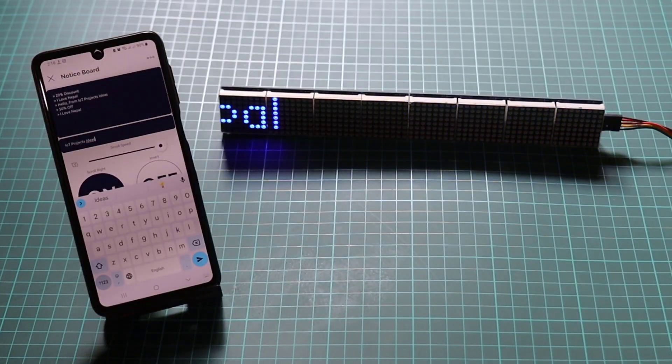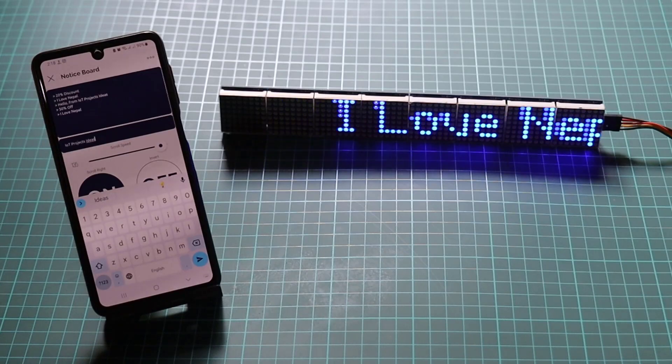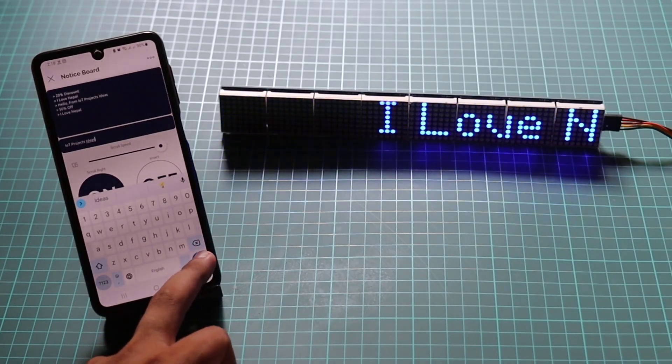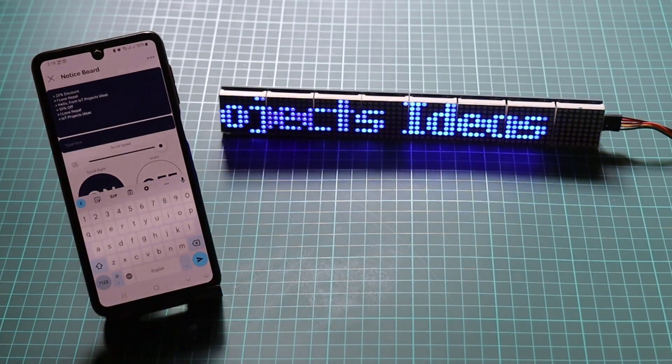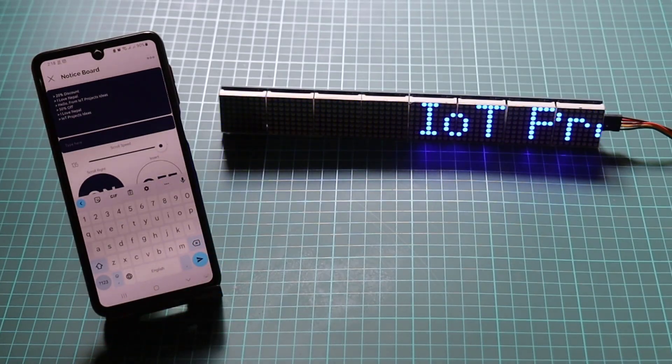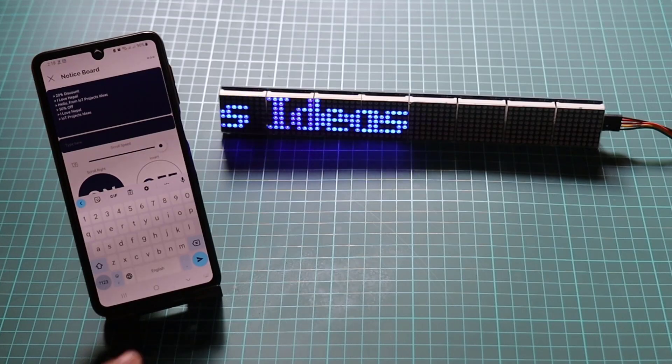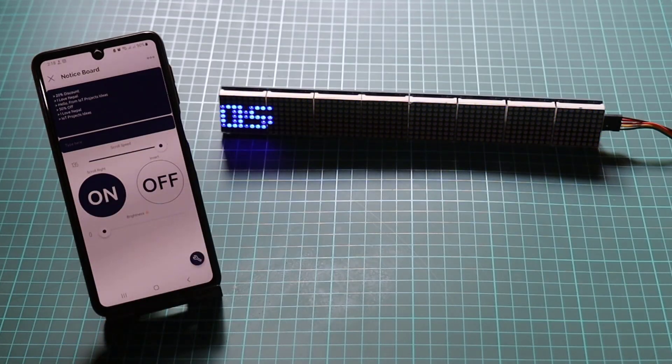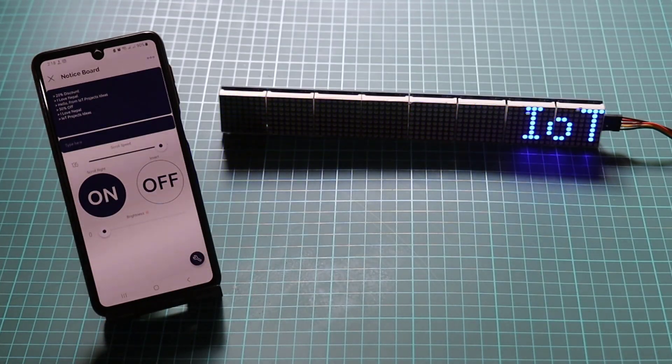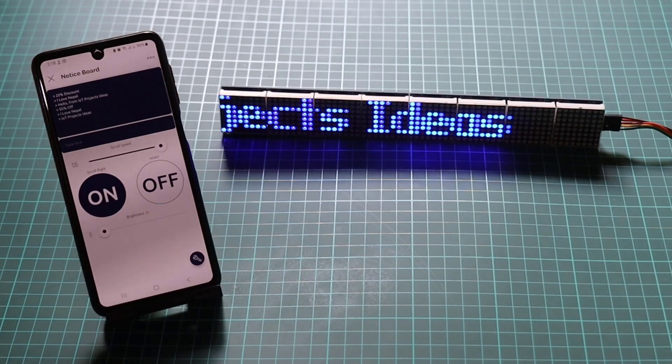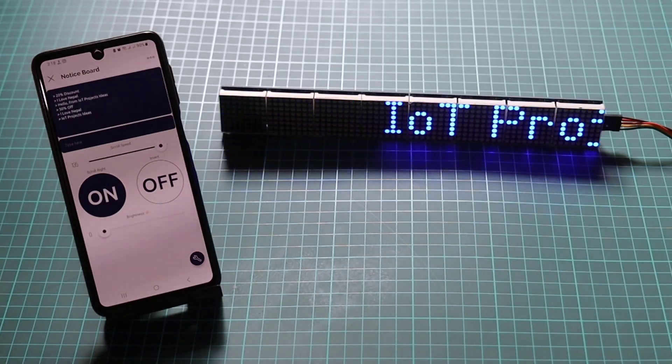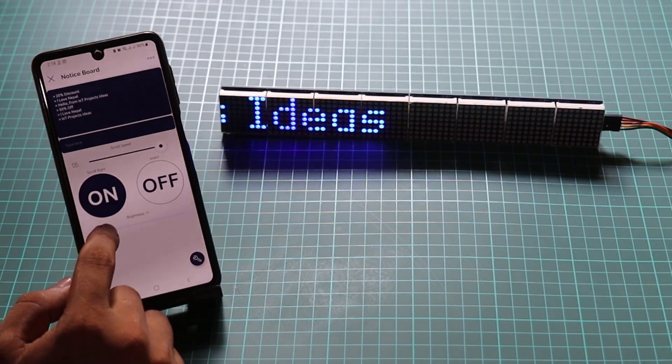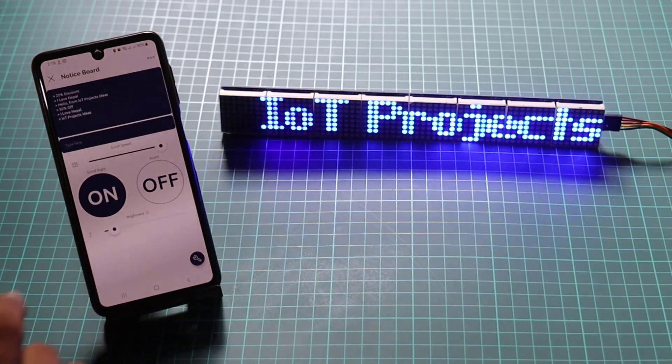You can now have complete control from anywhere in the world. It also opens up a world of possibilities for personal and professional applications.